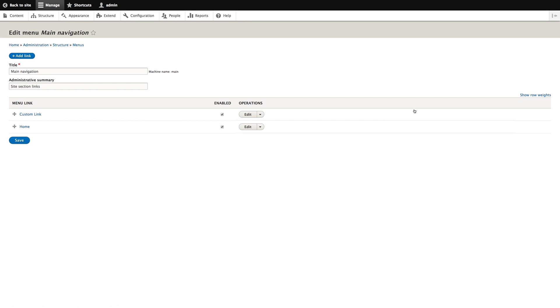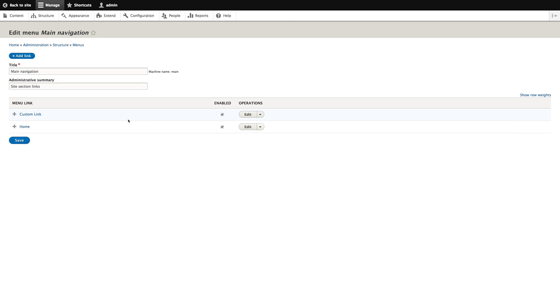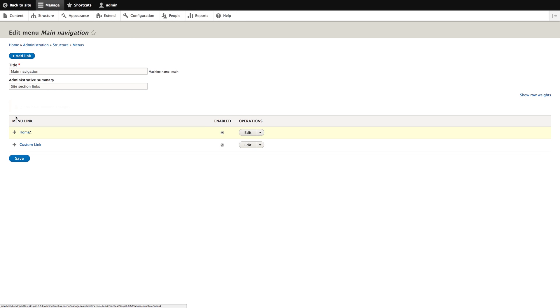Now you're looking at an overview of the links in your main navigation, and here you can edit and delete links, and also change the order of links by dragging and dropping the icon to the left.